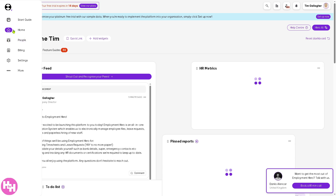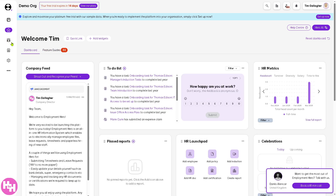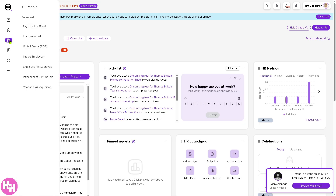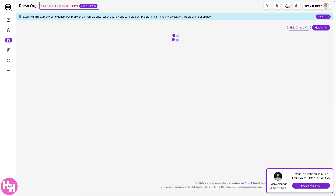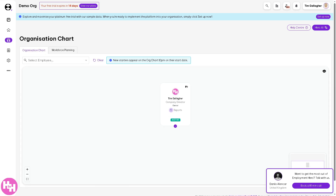On the left side is the 'People' section, which is for managing employees, contractors, and teams, including all the structures for hiring and onboarding processes. If you click on the organization chart, it will show you contact details, job titles, pay information, and a lot more. You also have workforce planning available here.